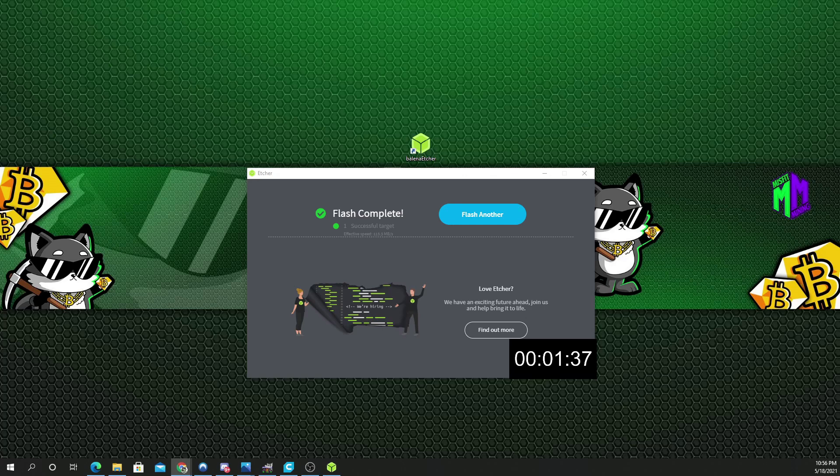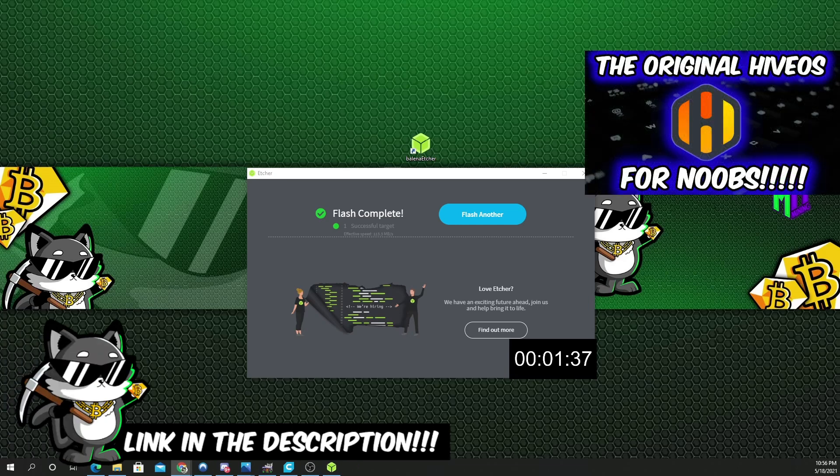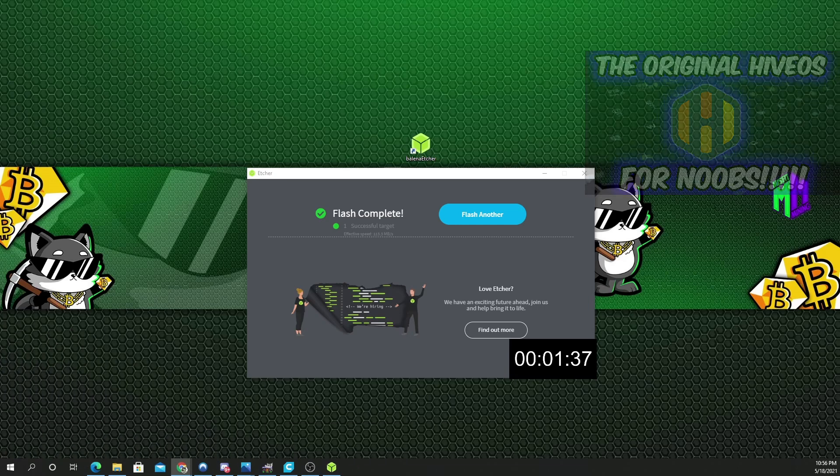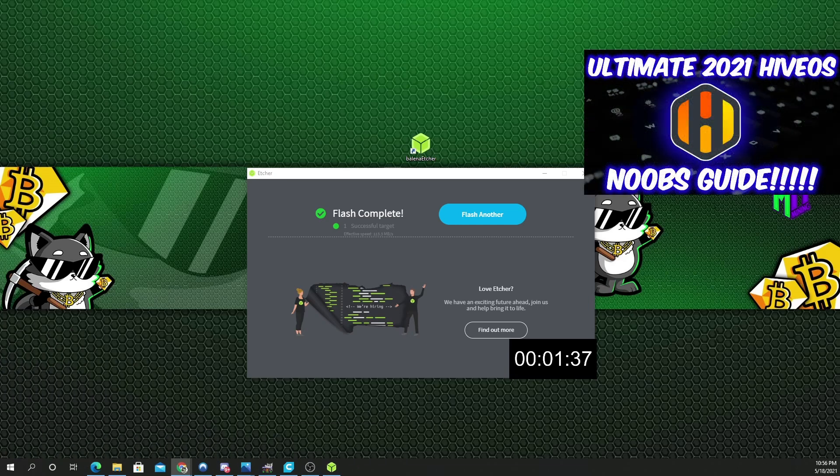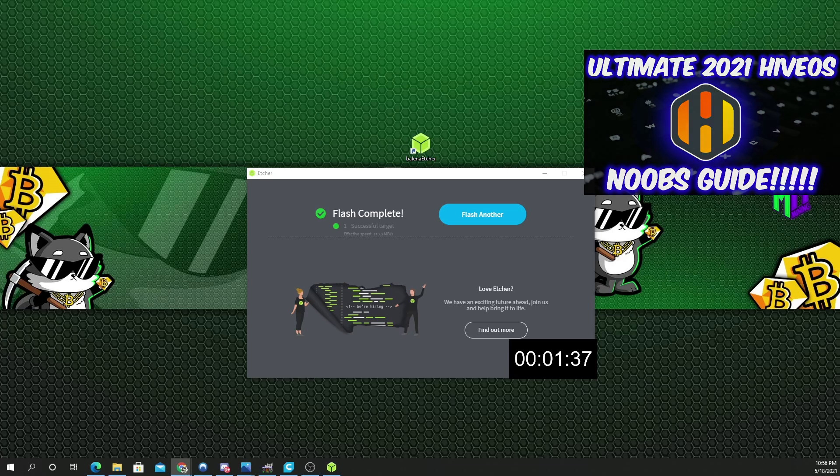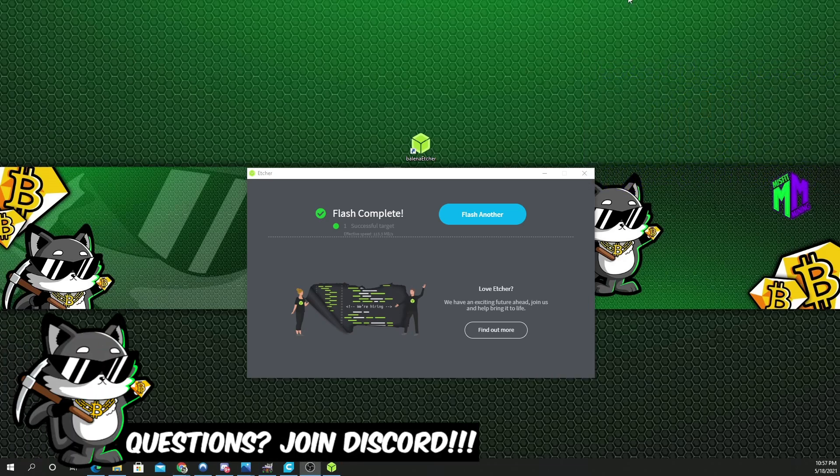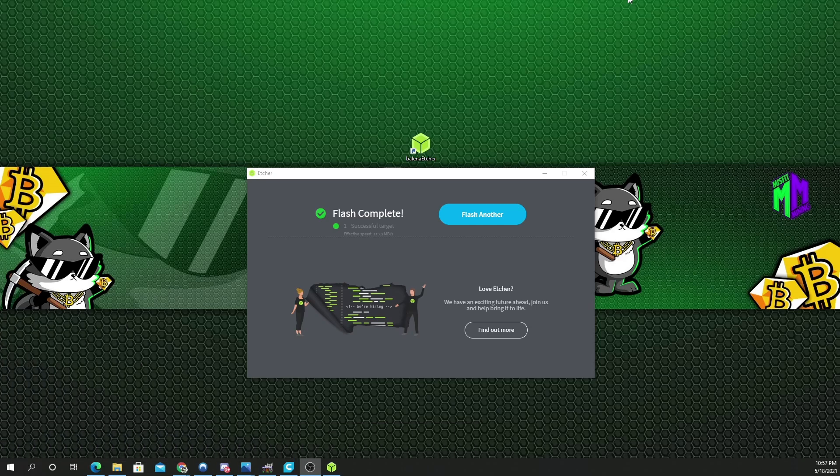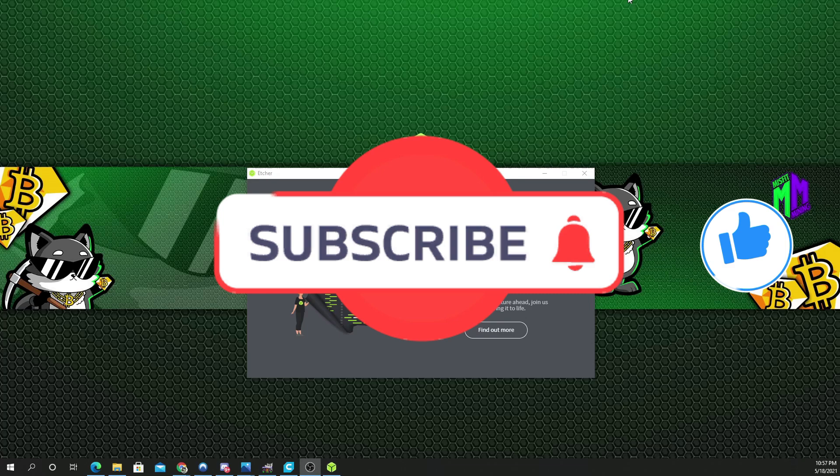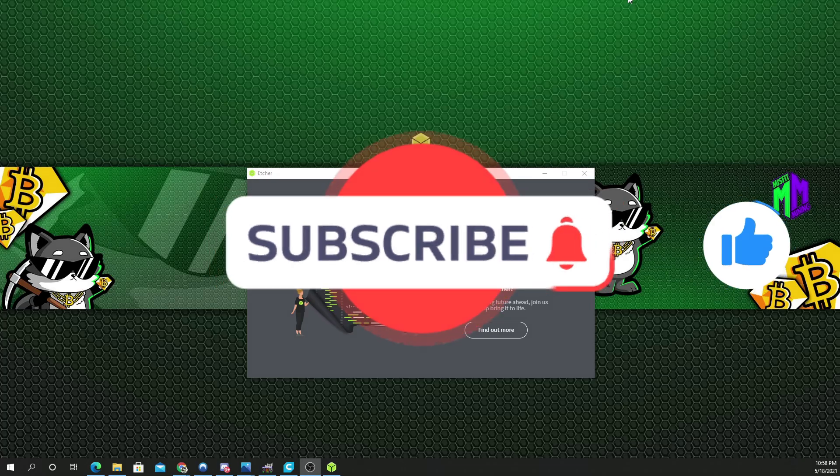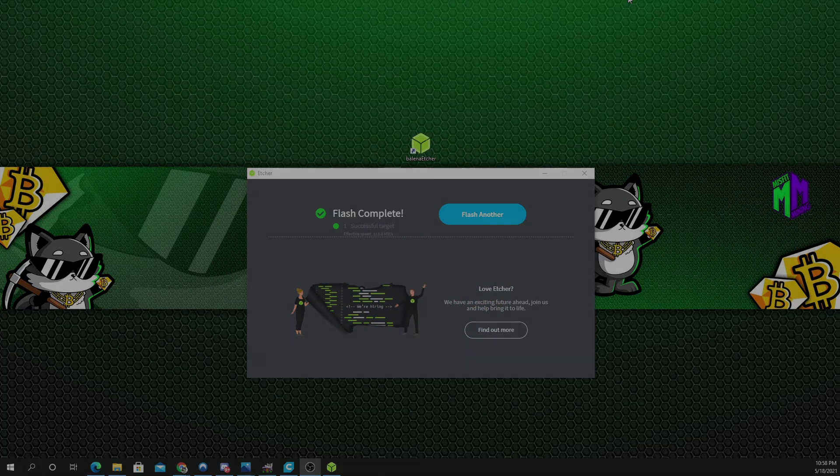Please don't forget to check out my HiveOS for Noobs video. I have an older version when it was my first time installing and a newer version, complete walkthrough. I will link it above. Also, if you guys have any questions, please feel free to join our Misfit Mining Discord group. There's plenty of people in there that will be happy to help you. Please stay safe and I'll see you guys next time.